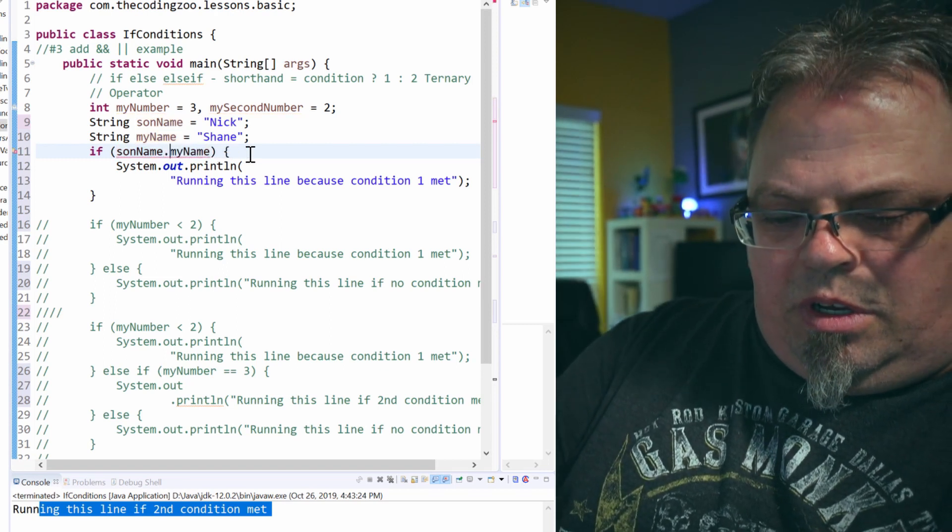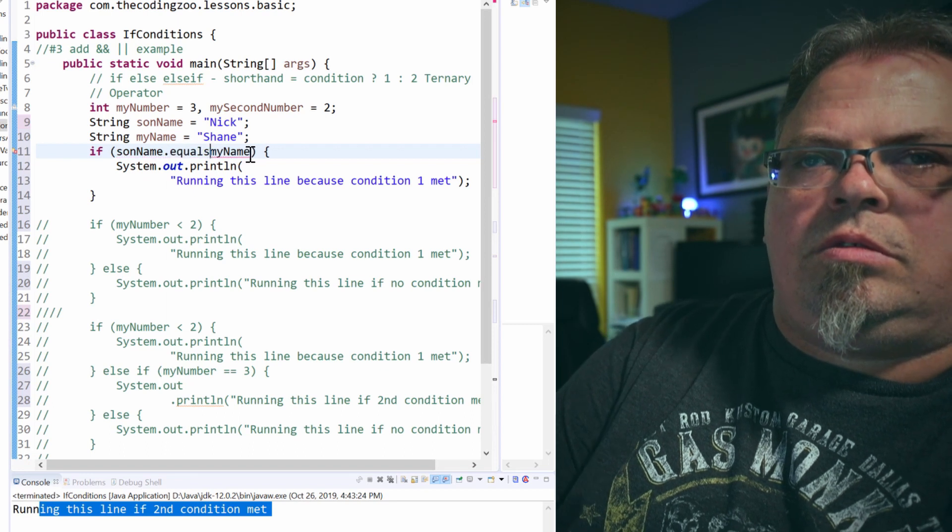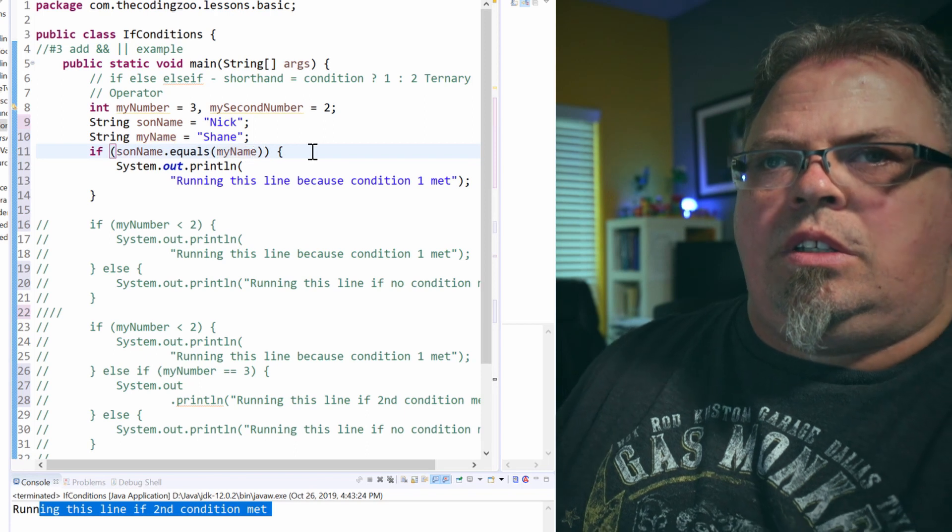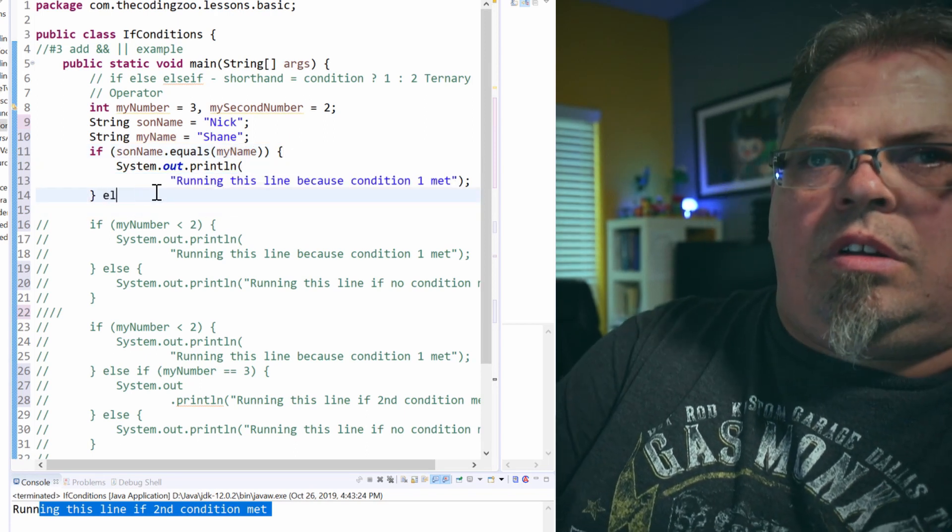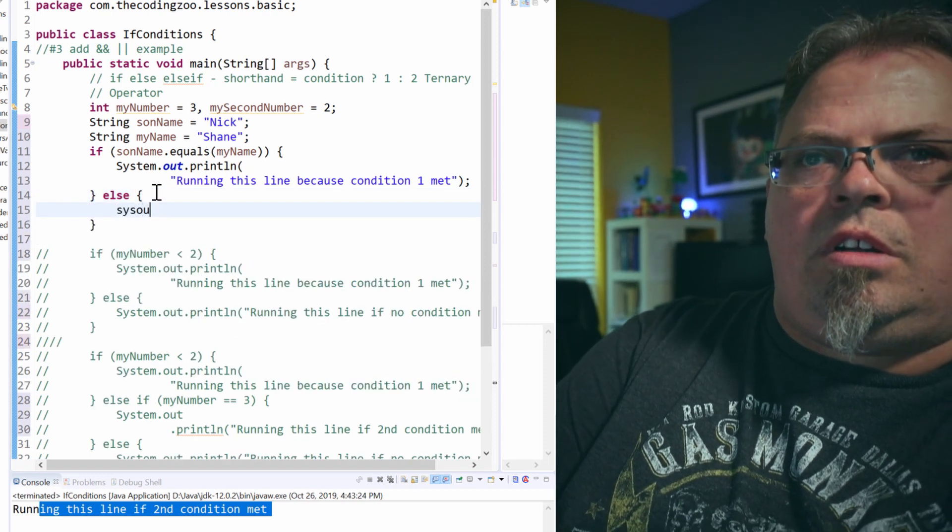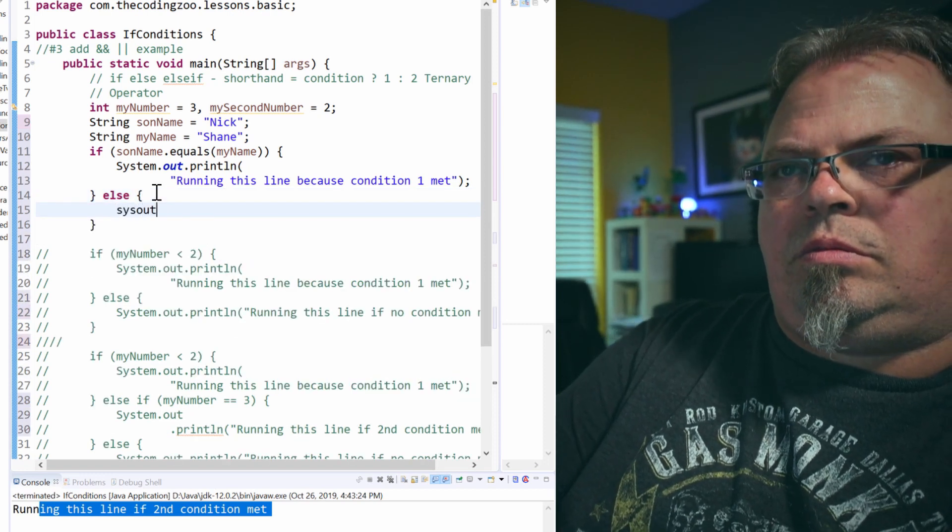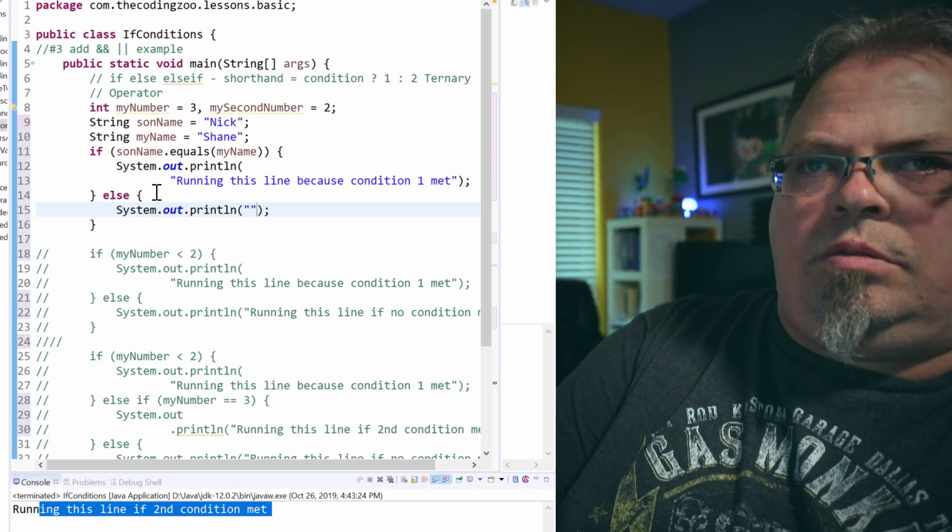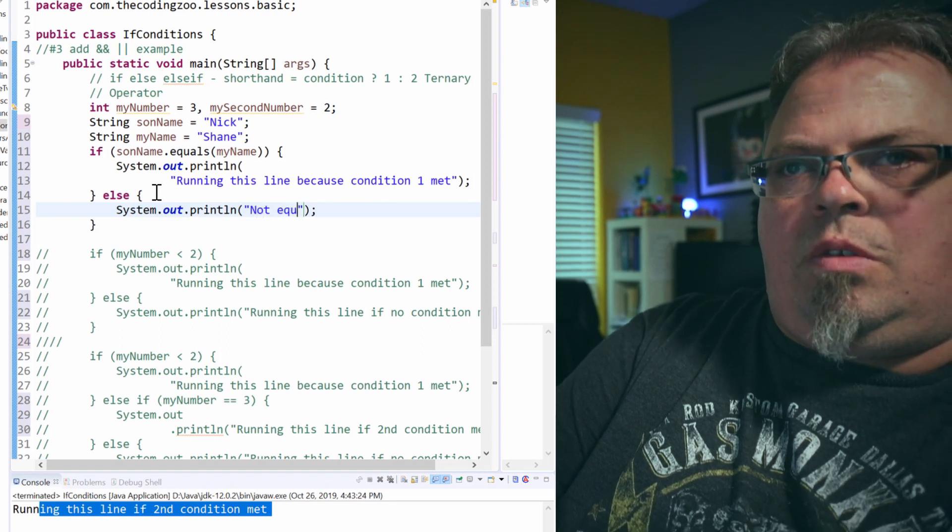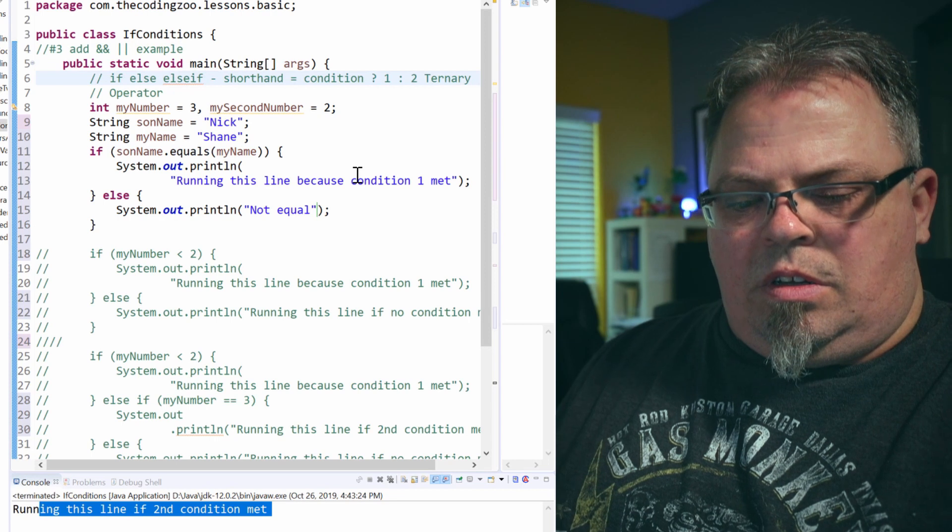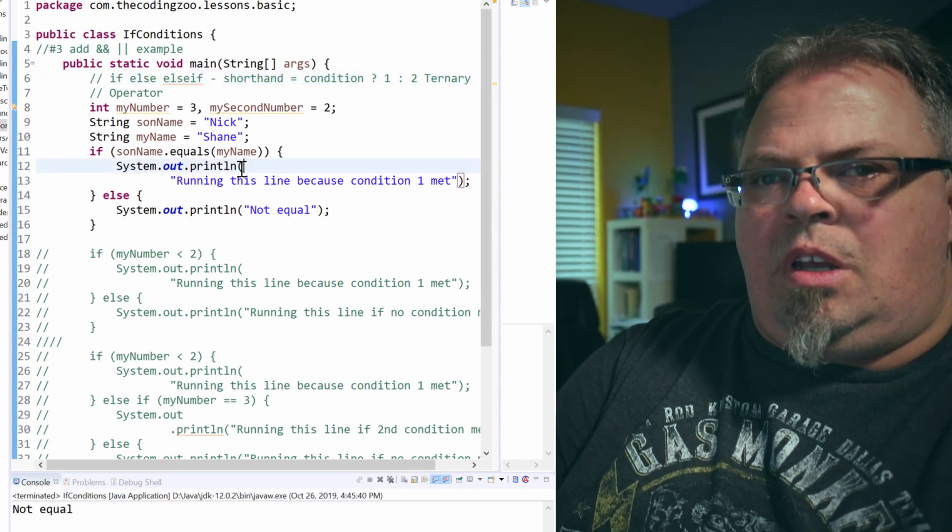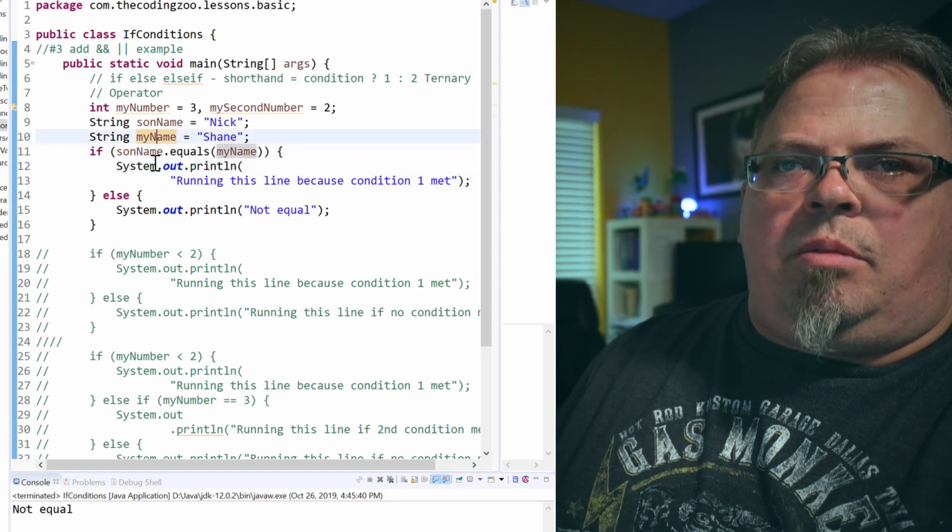Let's do it the correct way. So I'm going to do equals. So if that's equals, print out this. Else not equal. Okay. Save it. Run it. And it's not equal. Son name is not equal to my name.